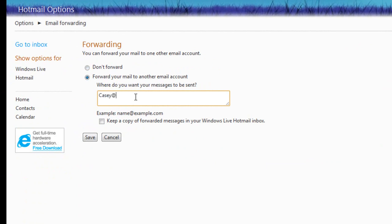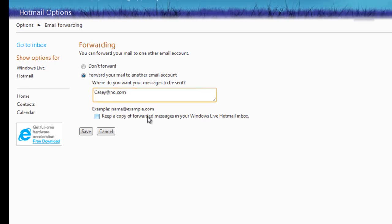And if you want, you click keep a copy of the message in your Windows Live Hotmail account so that you have a record of it just in case.